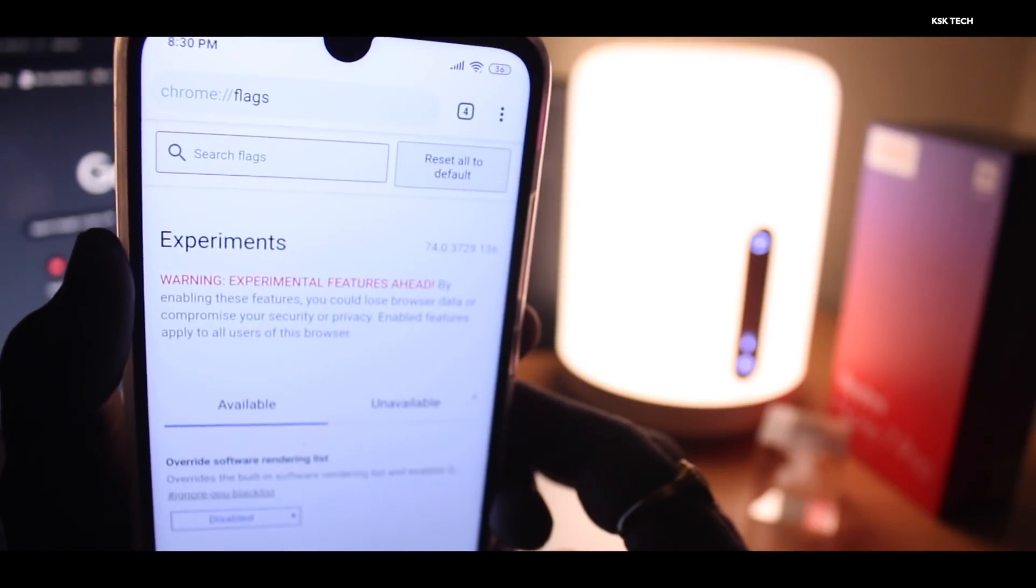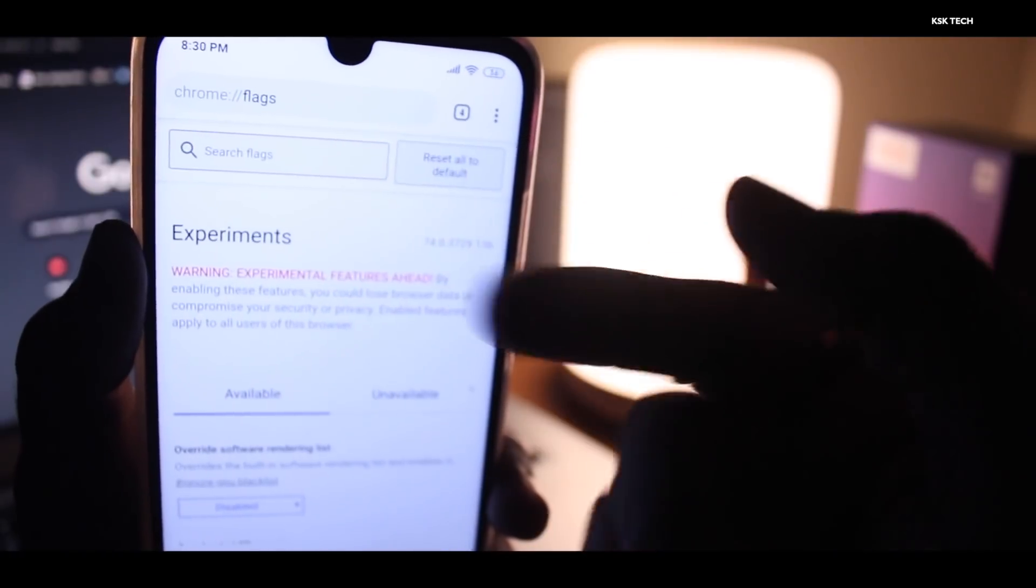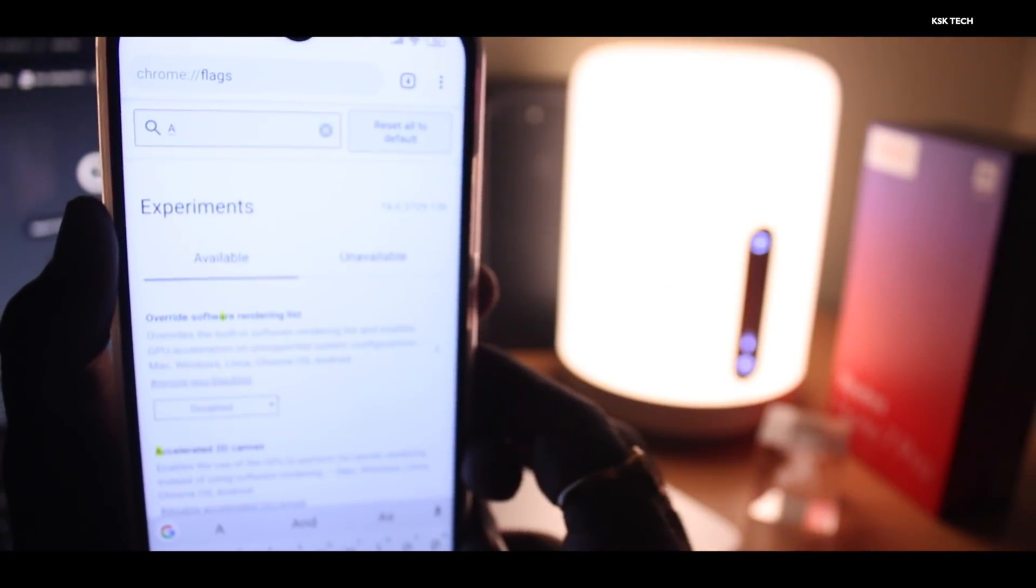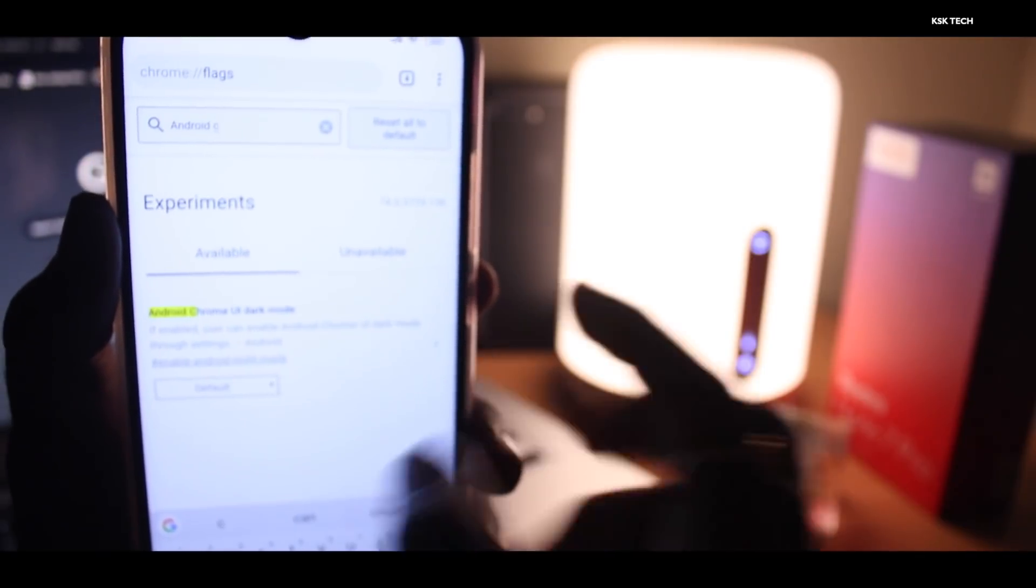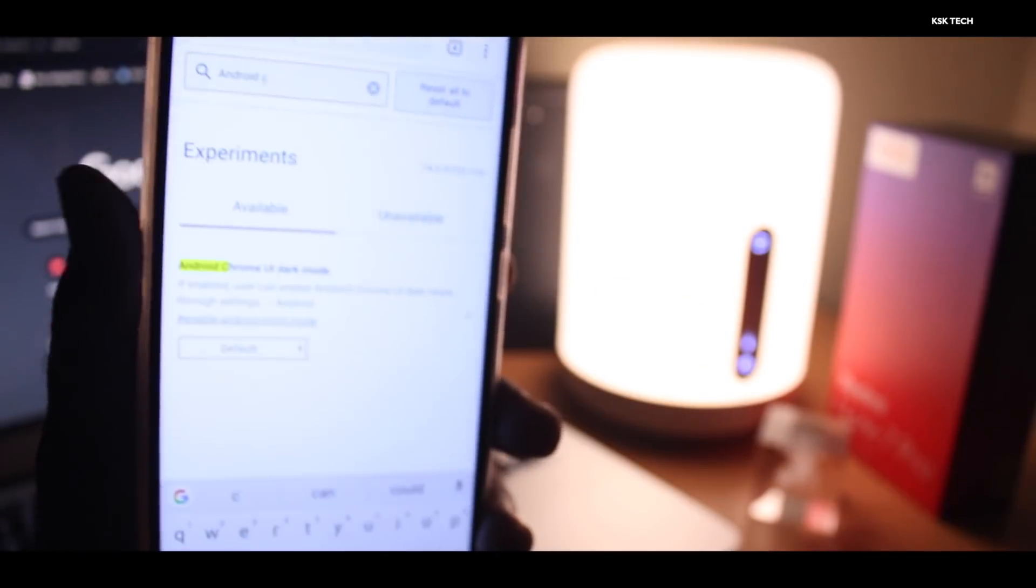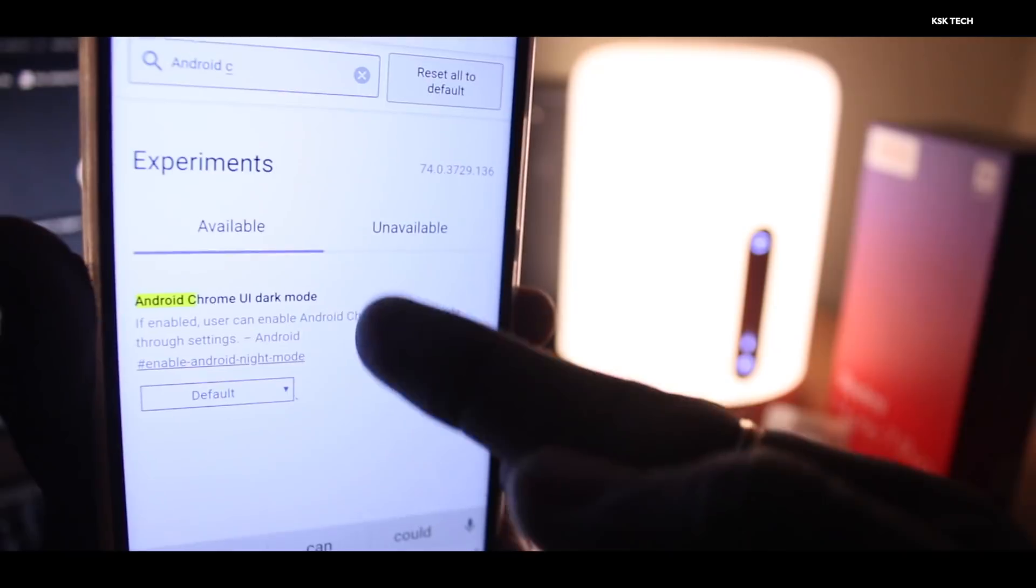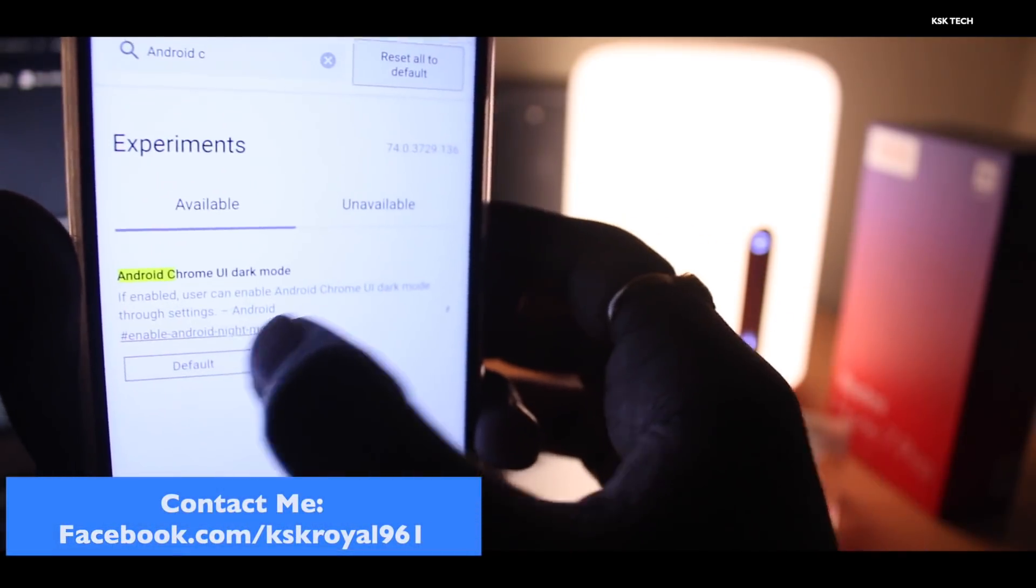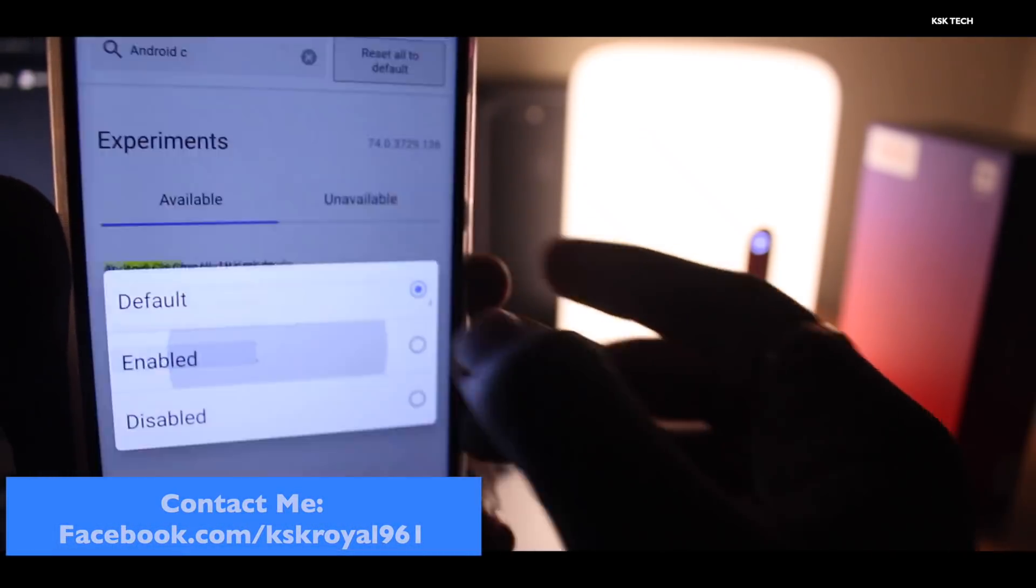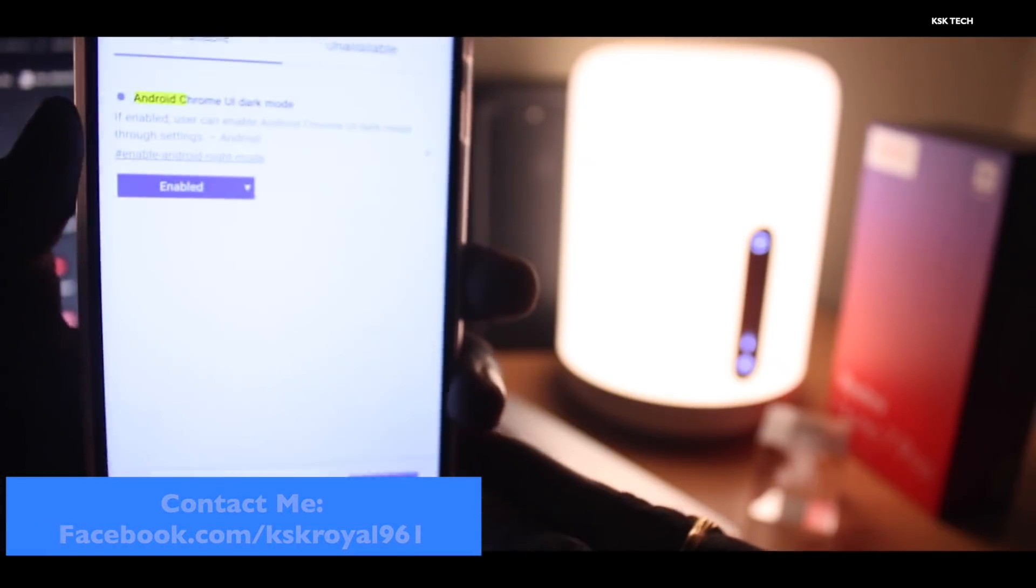Once you type flags, press the return key. Now here inside the search bar, you can simply type Android Chrome. Search for this flag, it's called the Android Chrome UI dark mode. Just search for that and then click on this button and enable it.